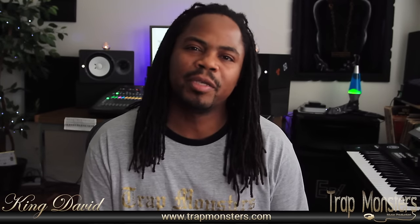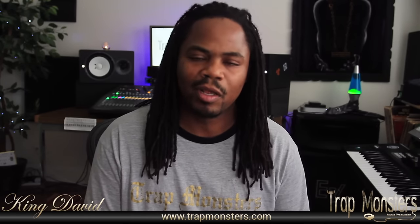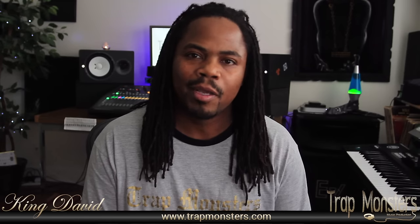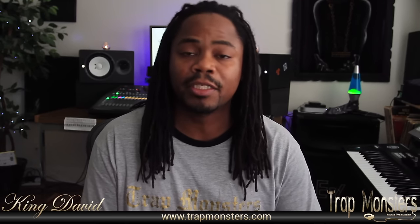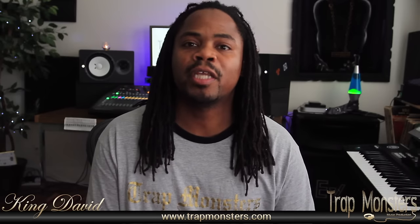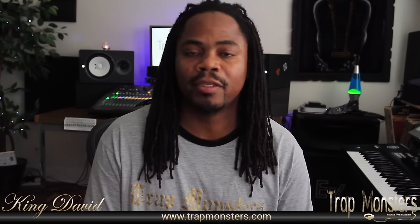What's happening? It's your guy King David, TrapMonsters, TrapMonsters.com. Here today we're going to be doing some Music Business 101. I'm going to take you step by step in how I go about selling my beats online and marketing and promoting the beats to get sold online. So let me take you step by step in my process and going about this. Let's go to the computer.